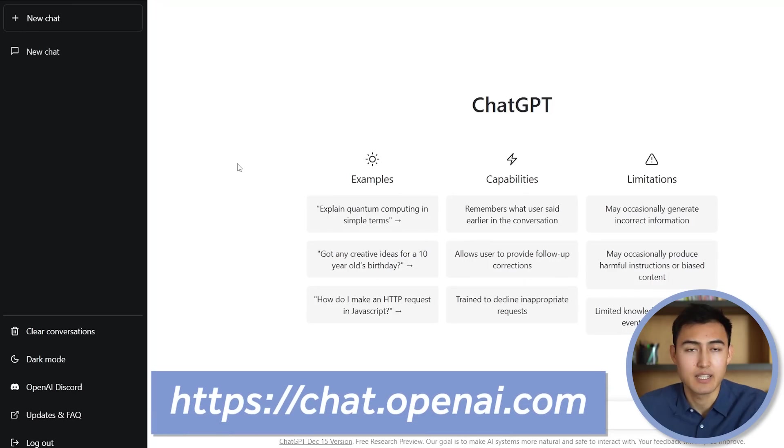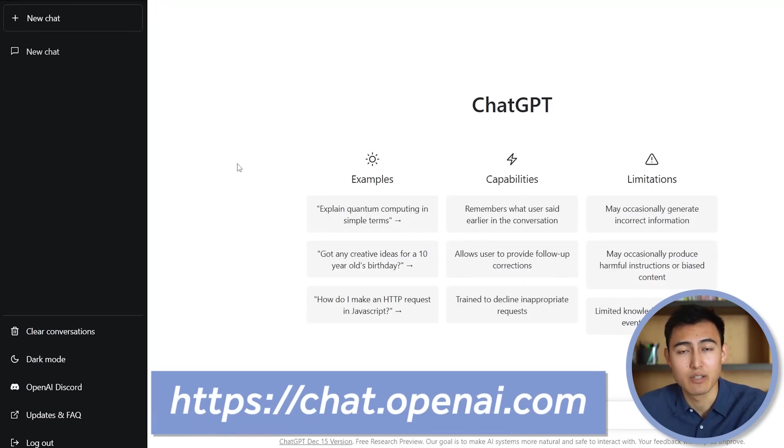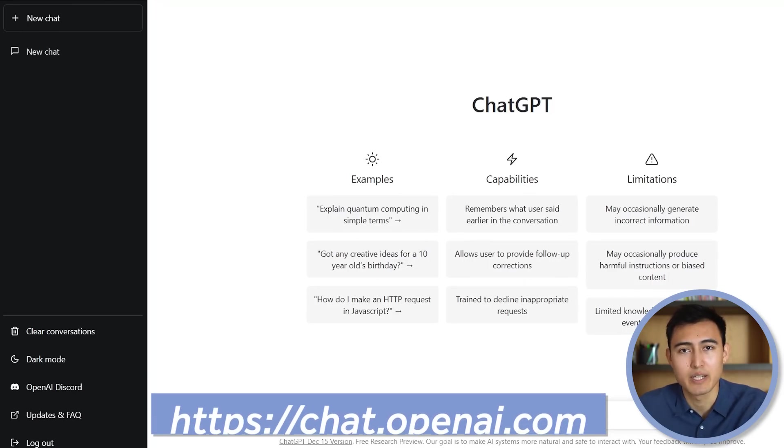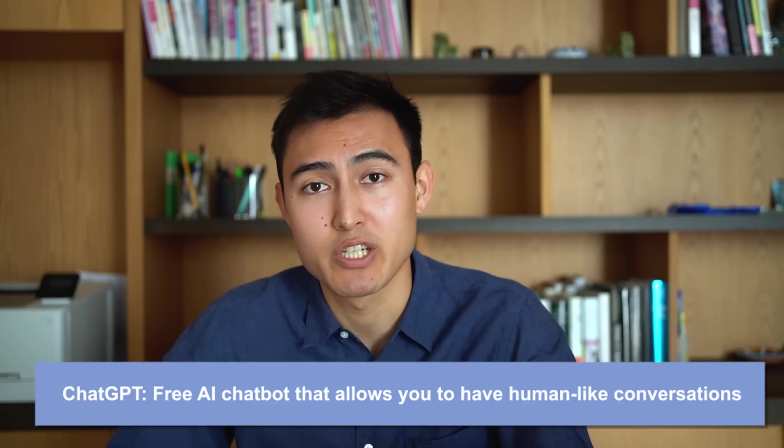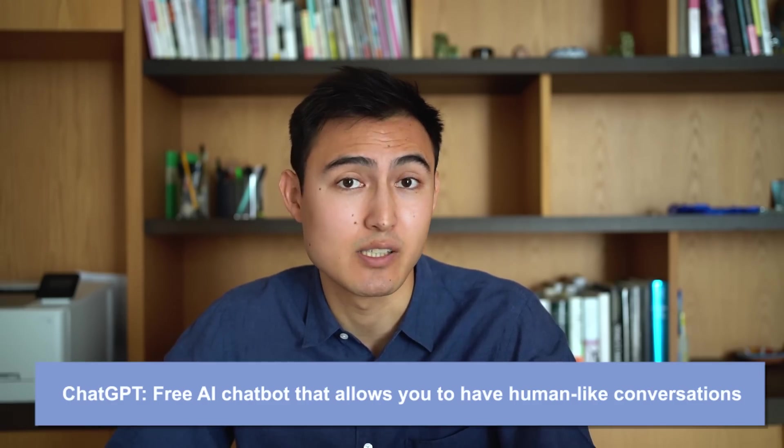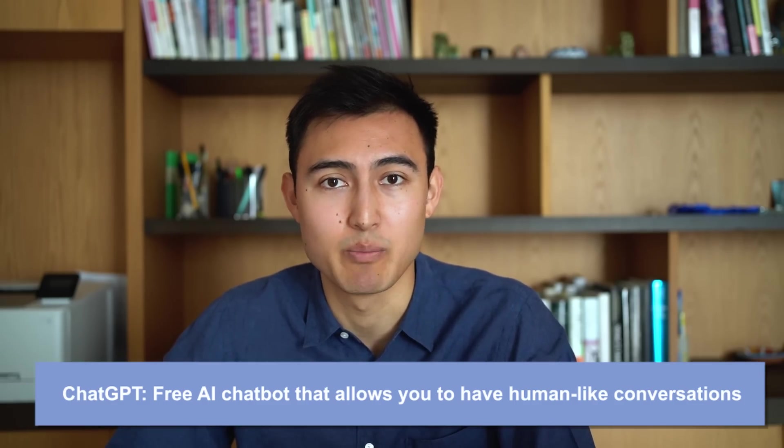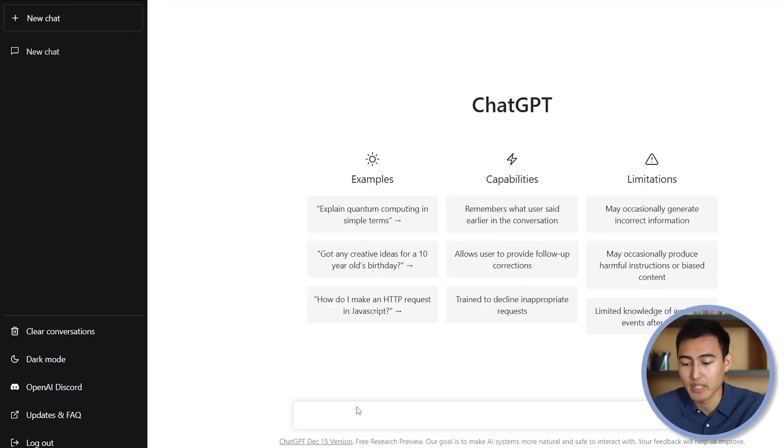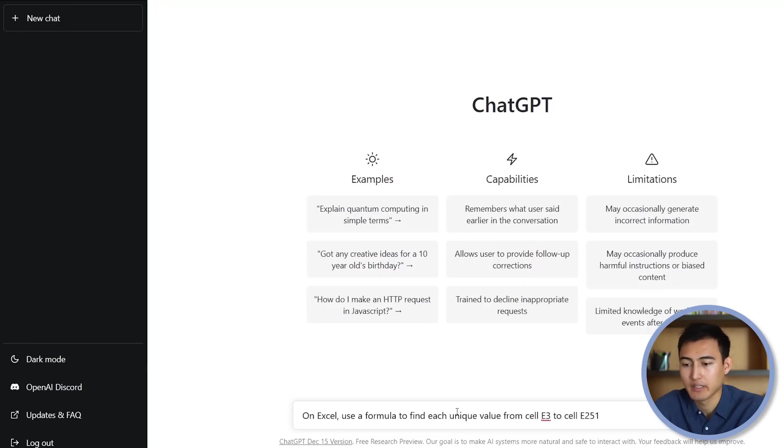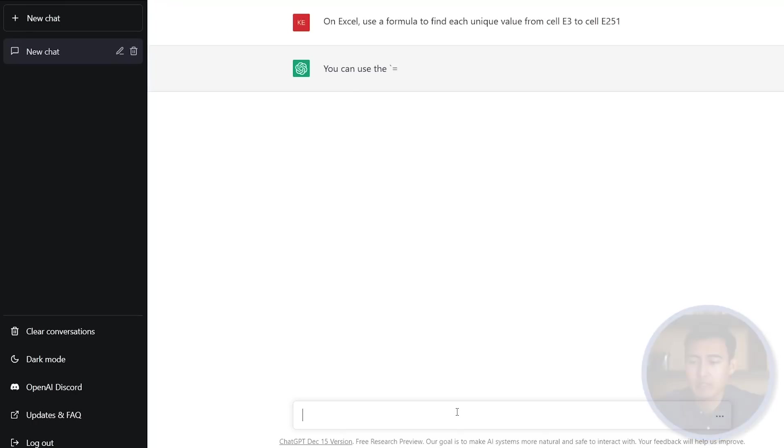In here, in case you don't know what this is, this is basically a free tool that you can use. You just need to sign up for it. And using artificial intelligence, it's able to generate answers to any questions that you might have in text format. So let's give it a try here. We're just going to Ctrl-V to paste it, hit Enter and just wait for it to generate.